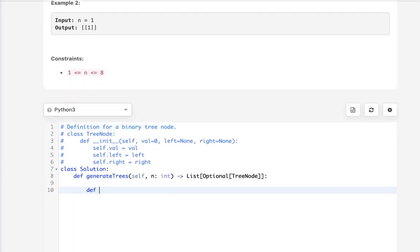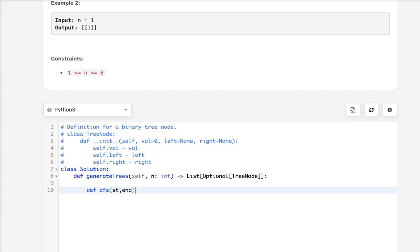Now, let's start off by creating a helper method. This will be a depth-first search. We're going to pass in the start and end values. This will essentially be 1 to n at first. Now, base case: if start is greater than end, we have to return none.